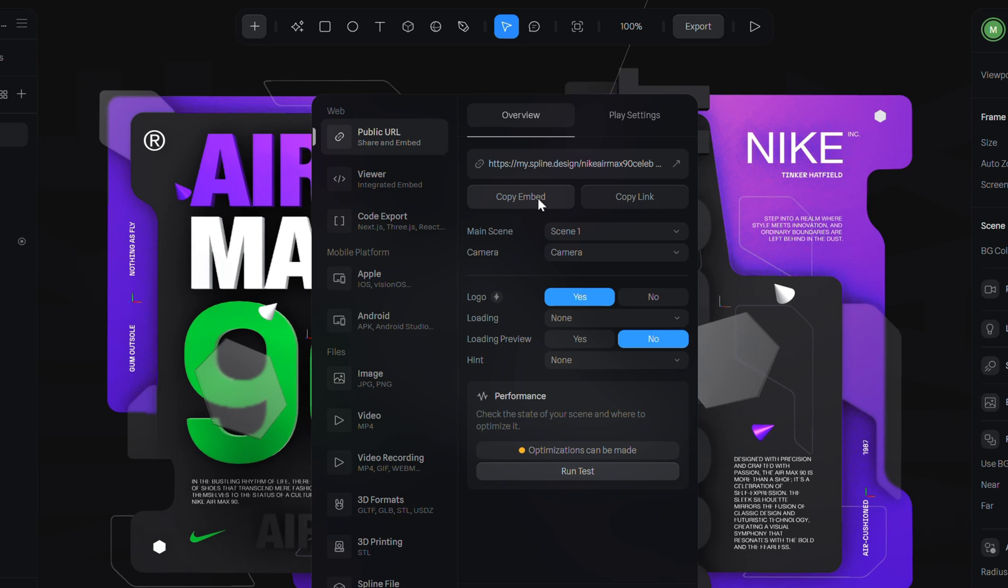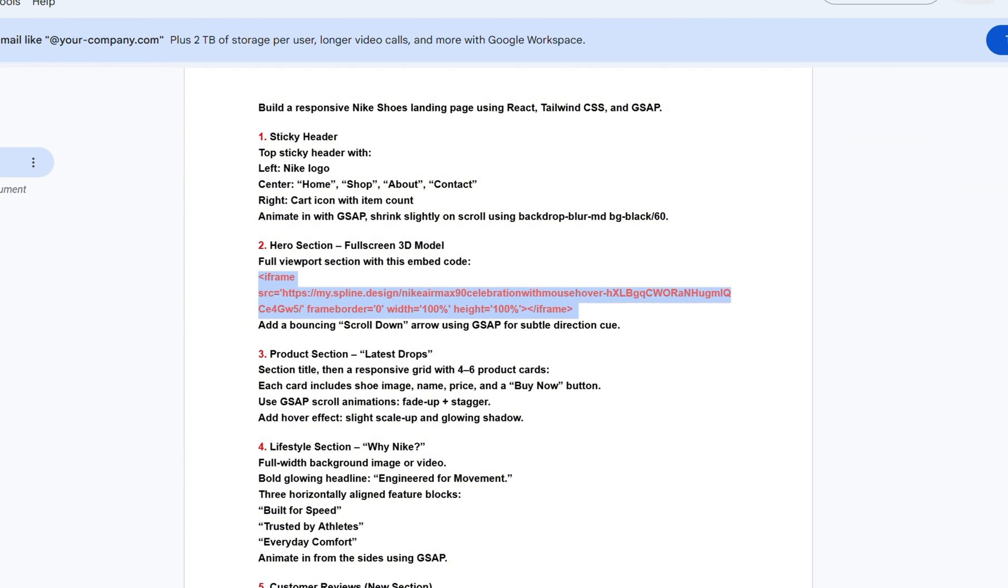That's the exact embed I used in this project. If you want to use a different model, just follow the same process, copy your embed code, and replace the iframe in your code with the new one. And that's it.